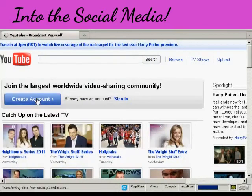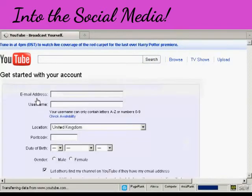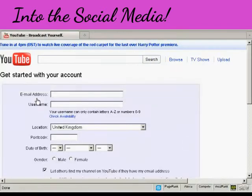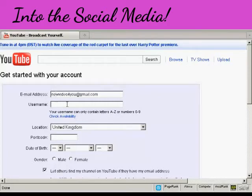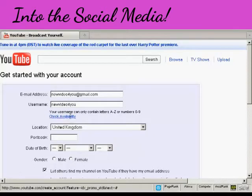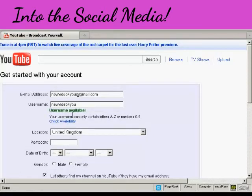So click on the button here create an account and then you fill in the information they want. For example they want your email address so we'll just fill that in. And the username I'm going to keep it the same as my email address and you can check its availability and it says that's available.